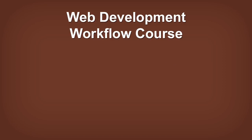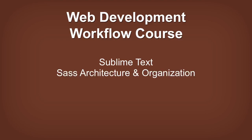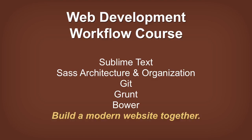The lesson you just watched is a part of my Web Development Workflow course. The course covers Sublime Text, Sass architecture and organization, Git, Grunt, Bower and more, and we use all of this to build a modern website together.